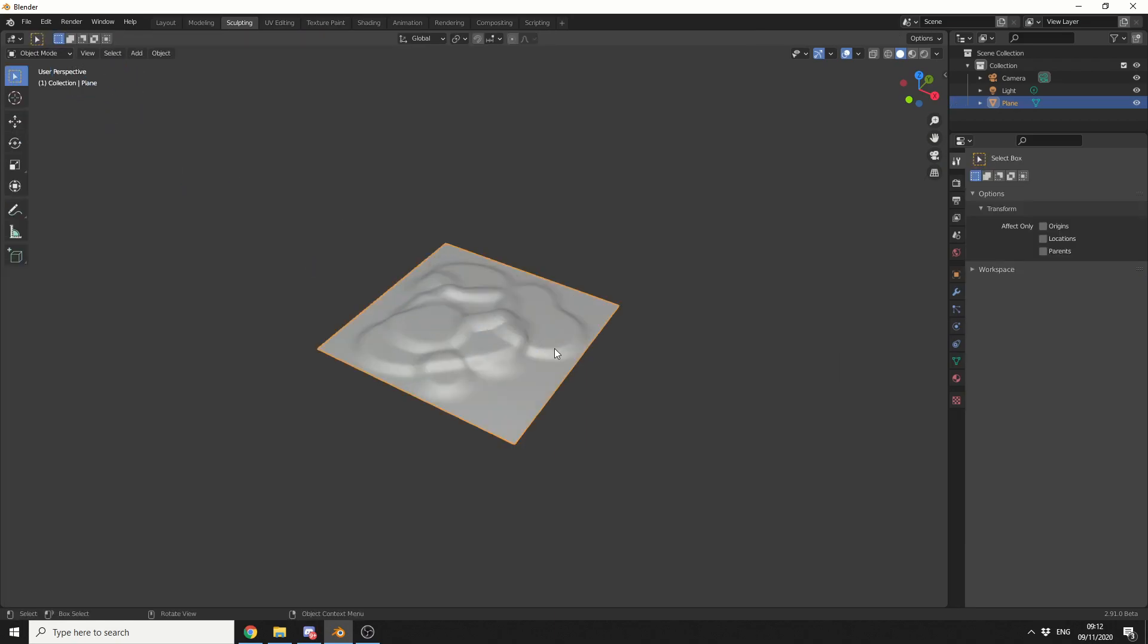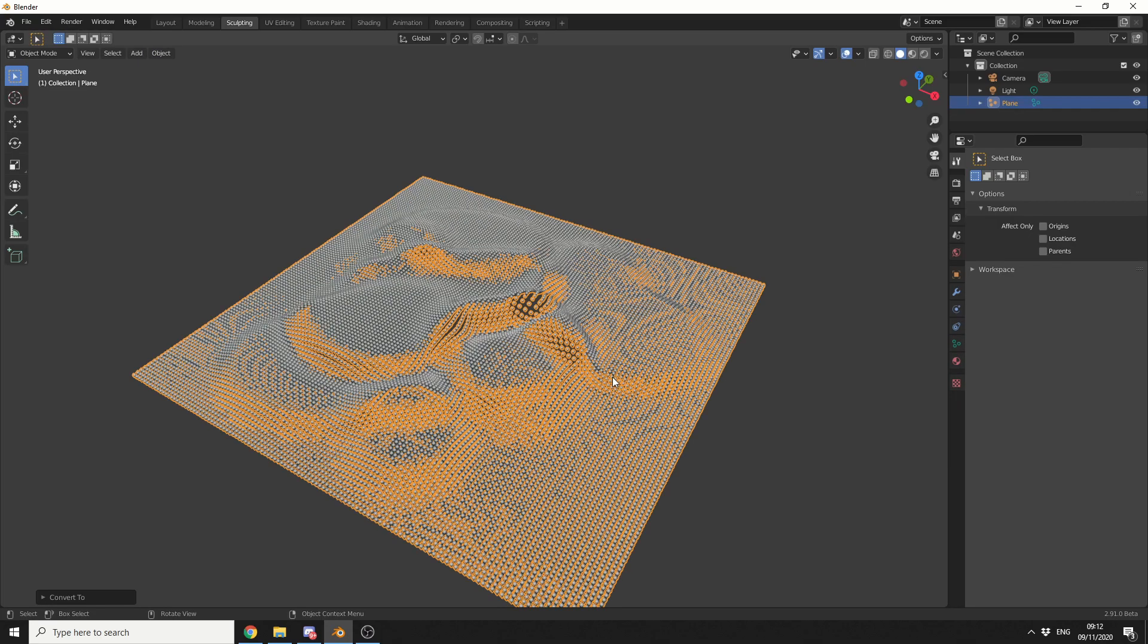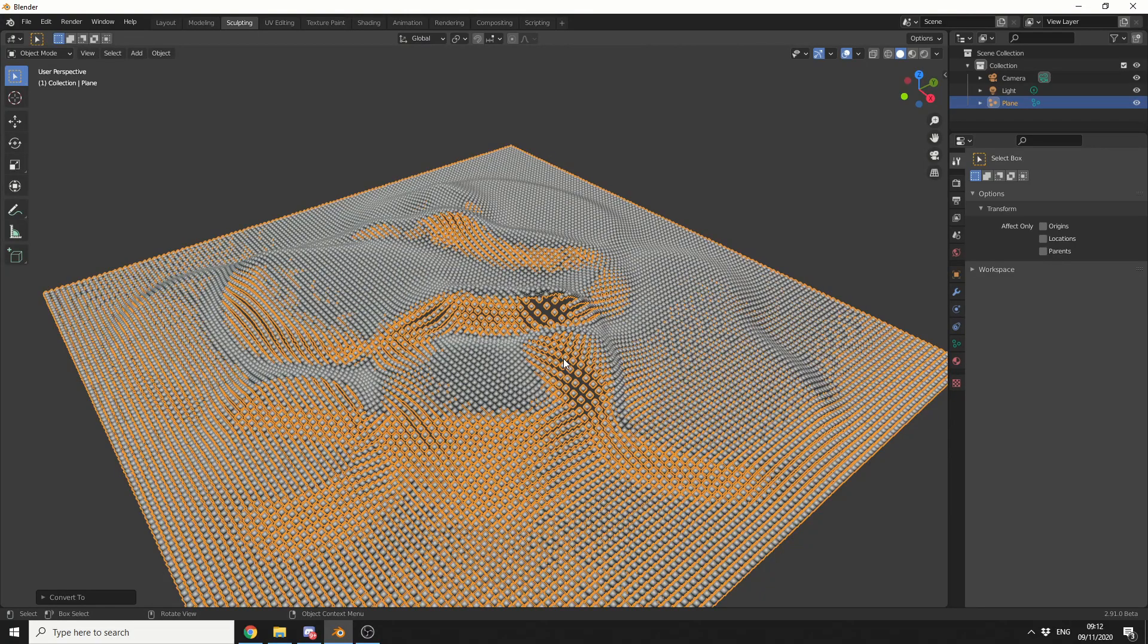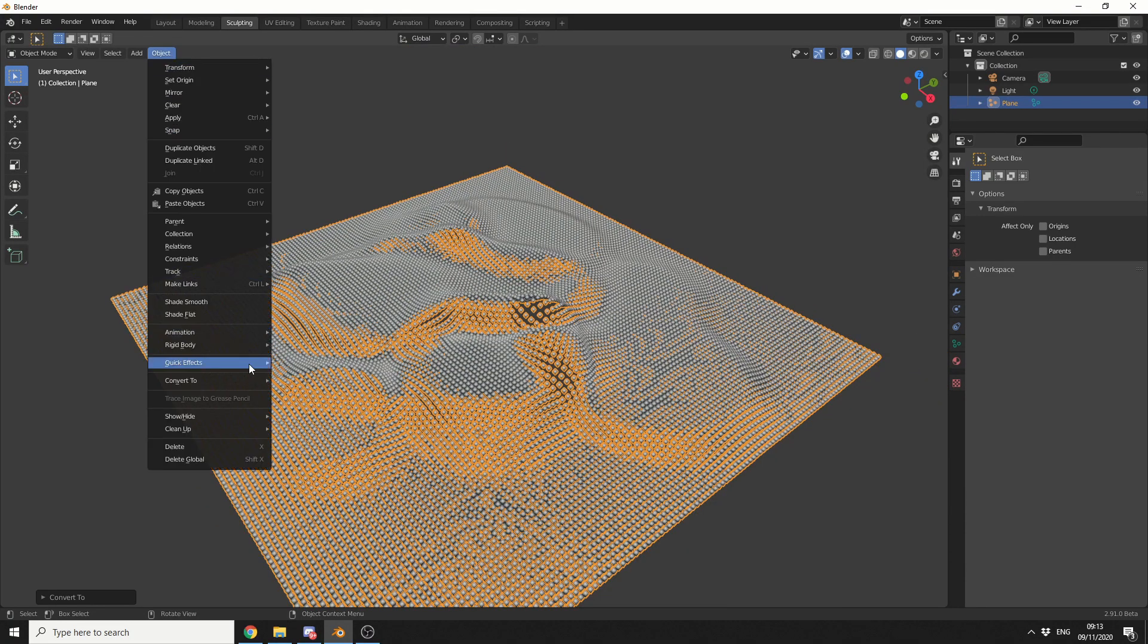We'll jump back into Object Mode, we'll select the object. We'll go to Object, Convert, and we'll convert this to a point cloud. And you can see here, I'm now essentially getting every single point. I'm going to convert this, it'll convert to a mesh again.